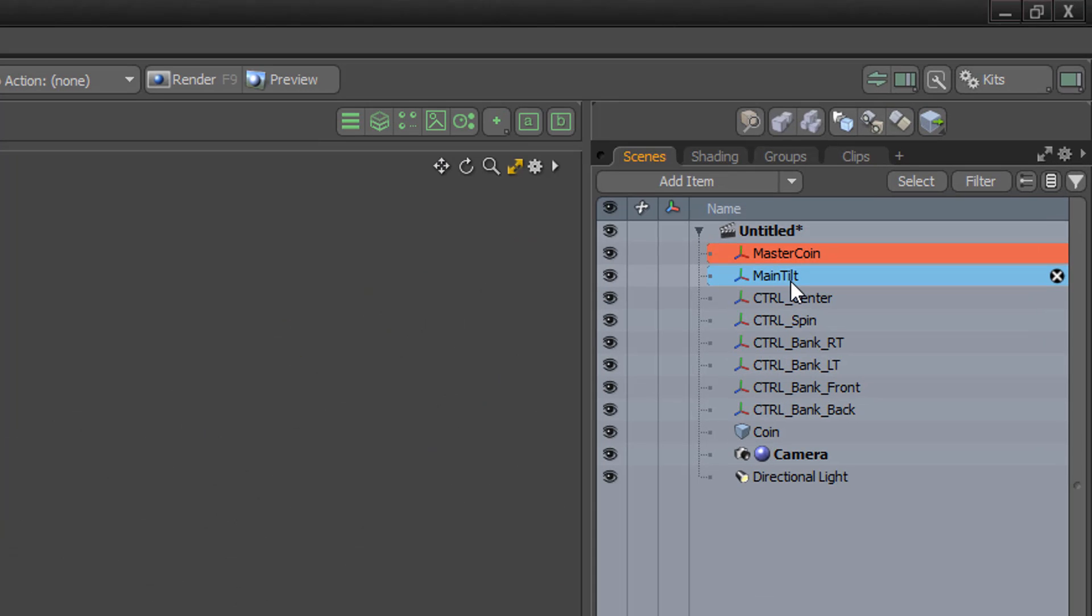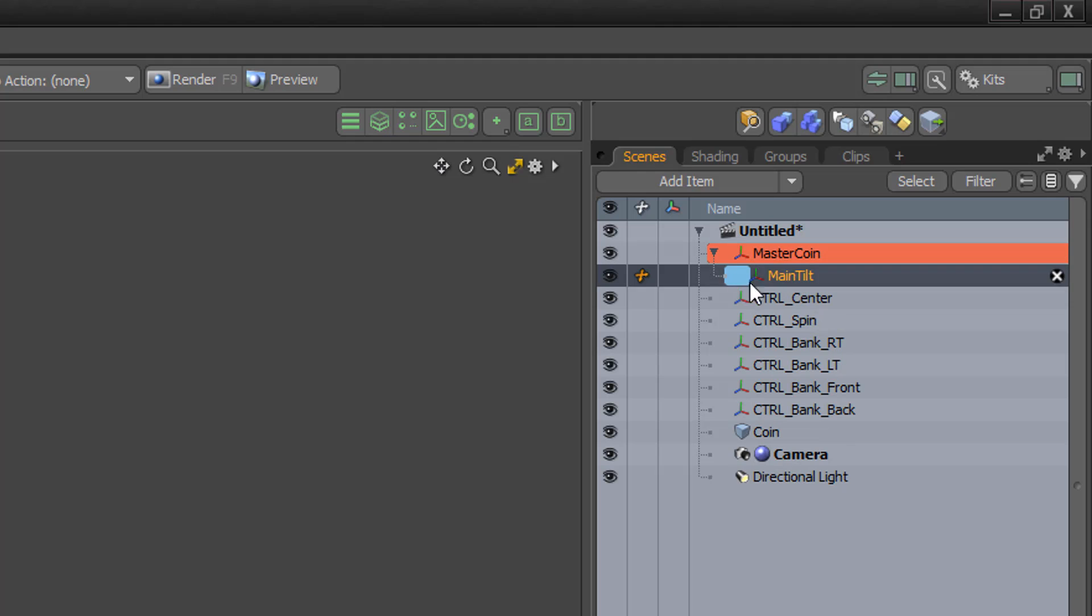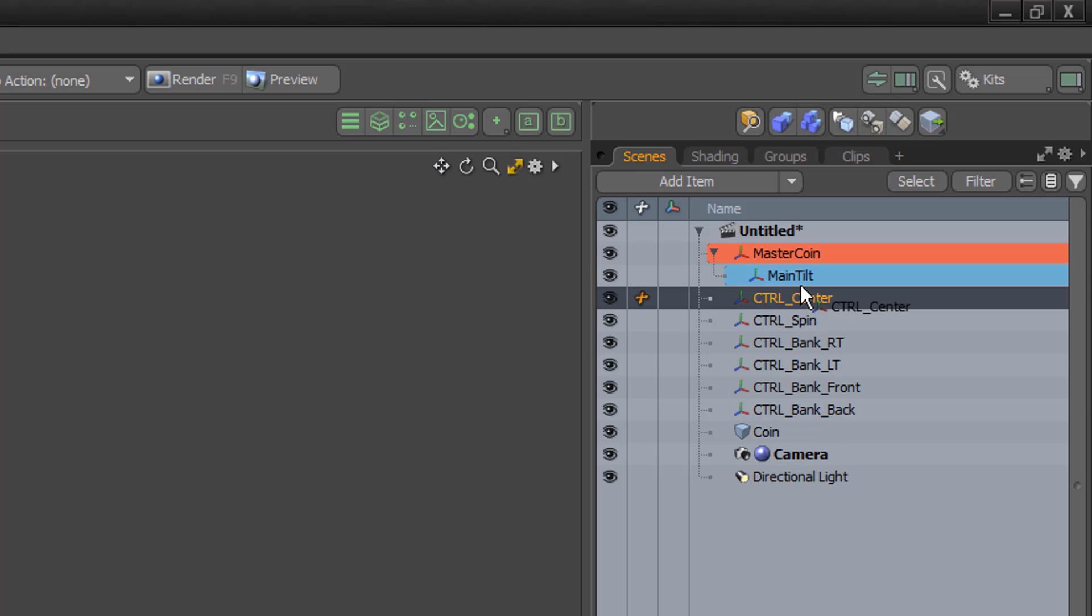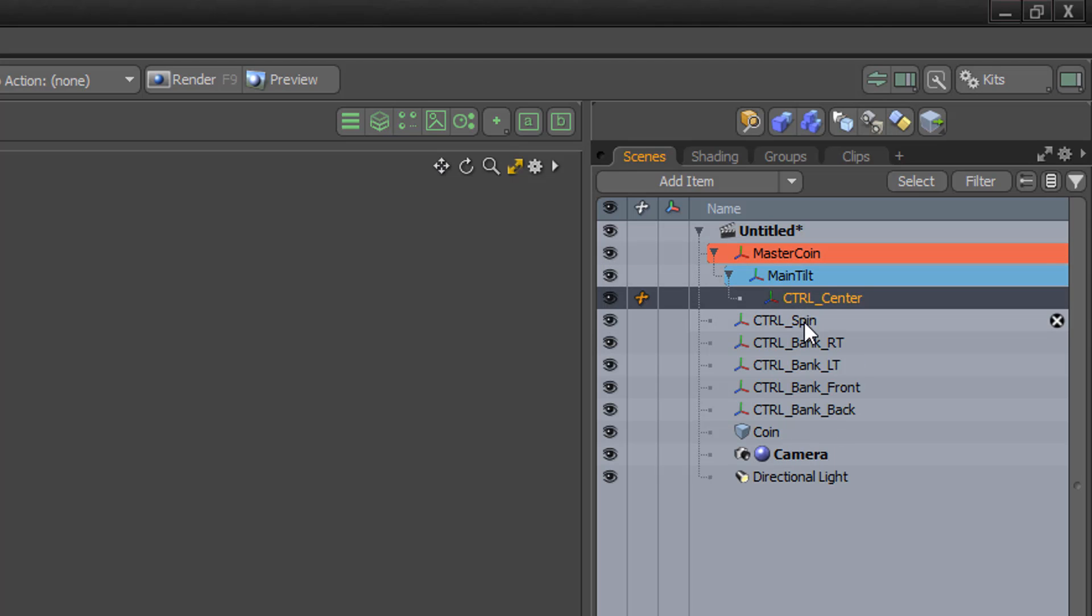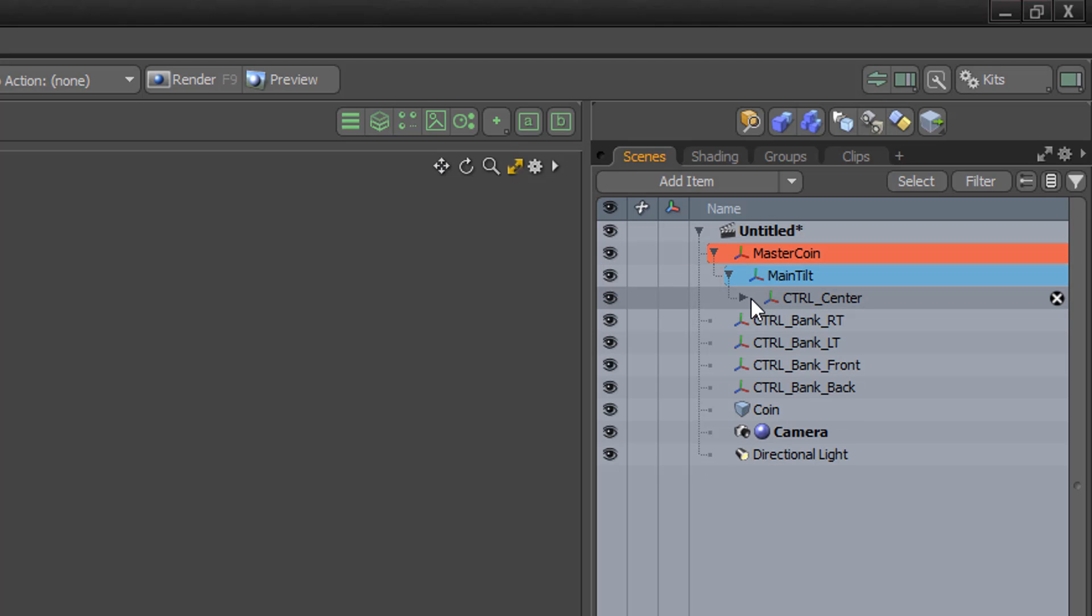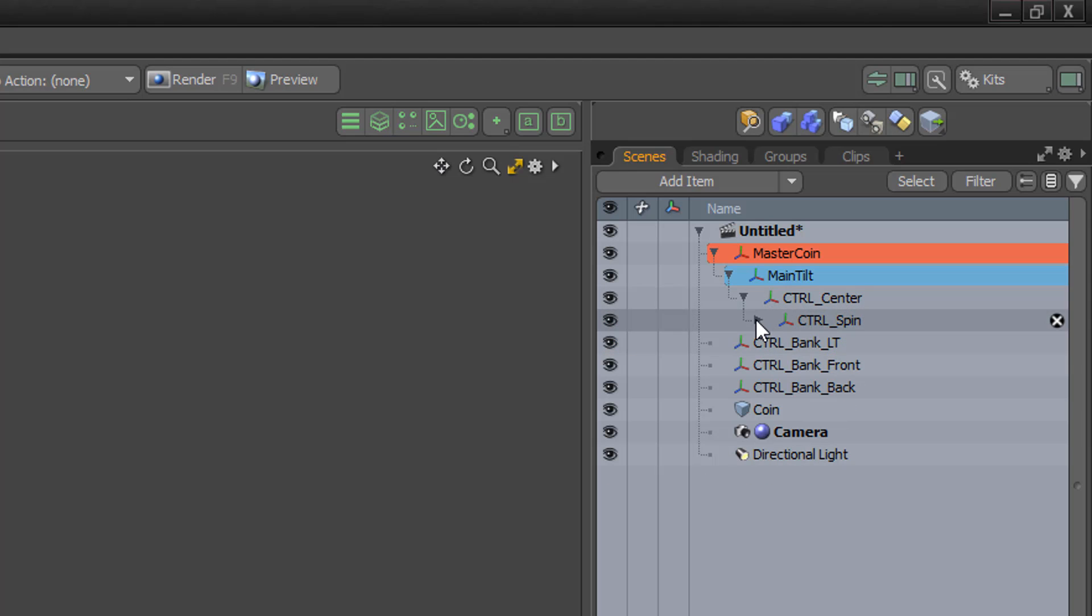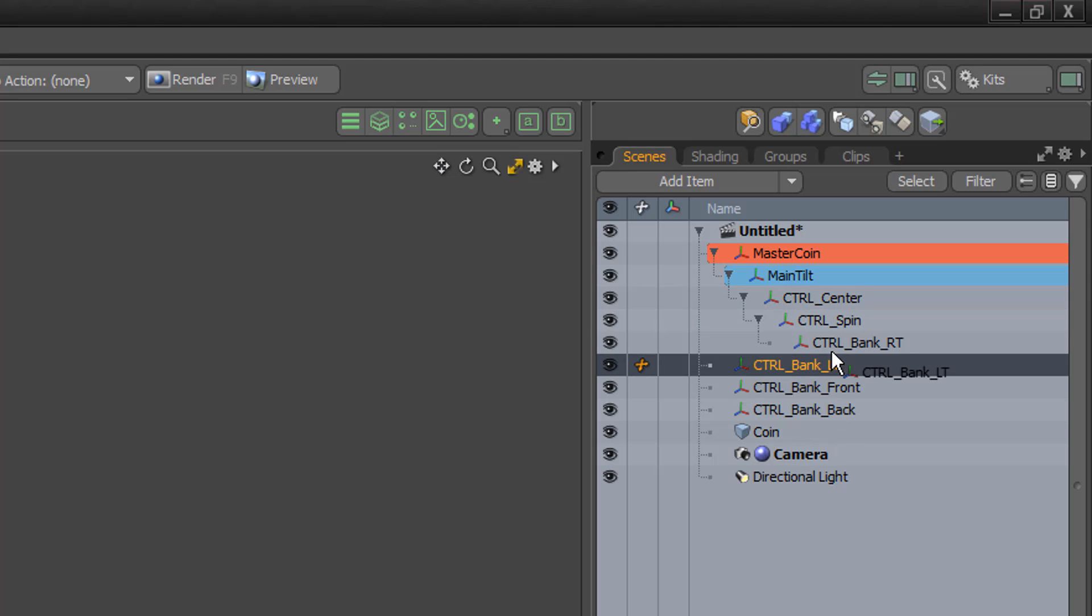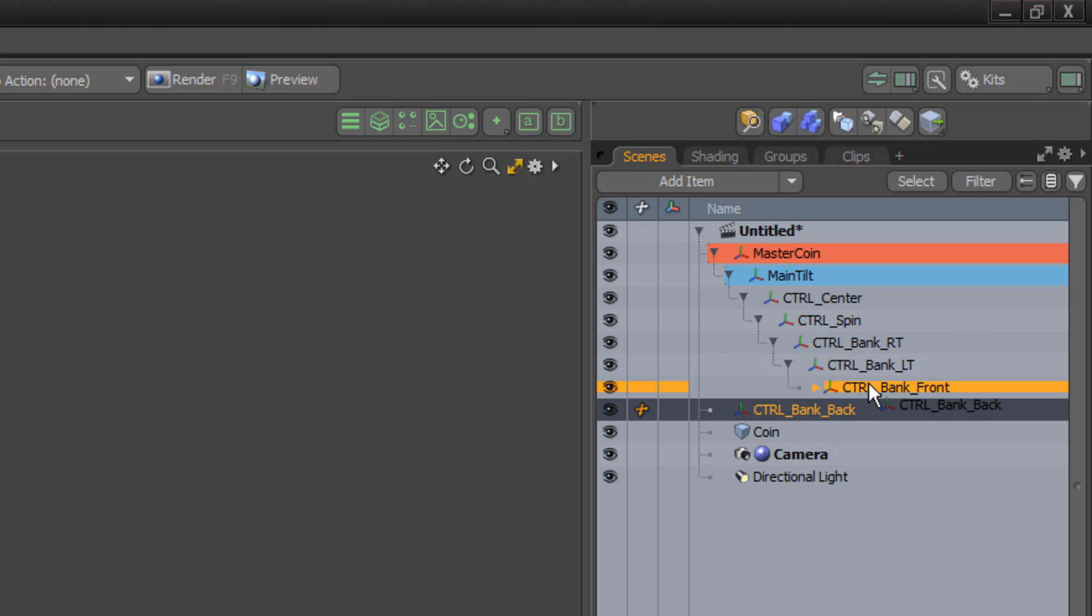Parent Main Tilt to Master Coin by simply dragging Main Tilt onto Master Coin in the item list. Then parent Center to Main Tilt, Spin to Center, Bank Right to Spin, Bank Left to Bank Right, Bank Front to Bank Left.